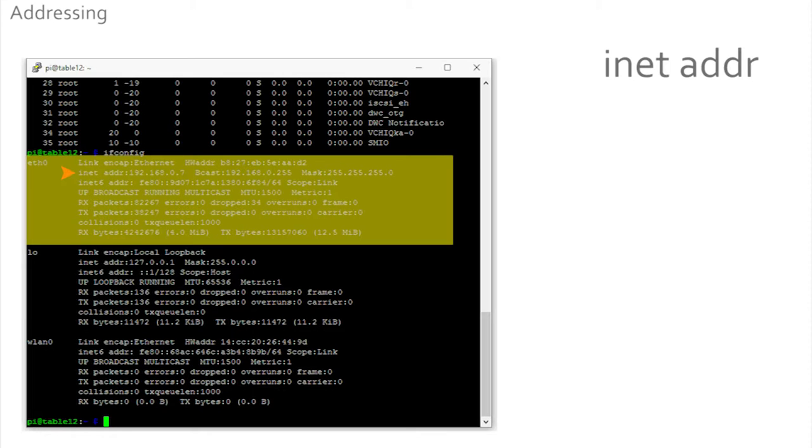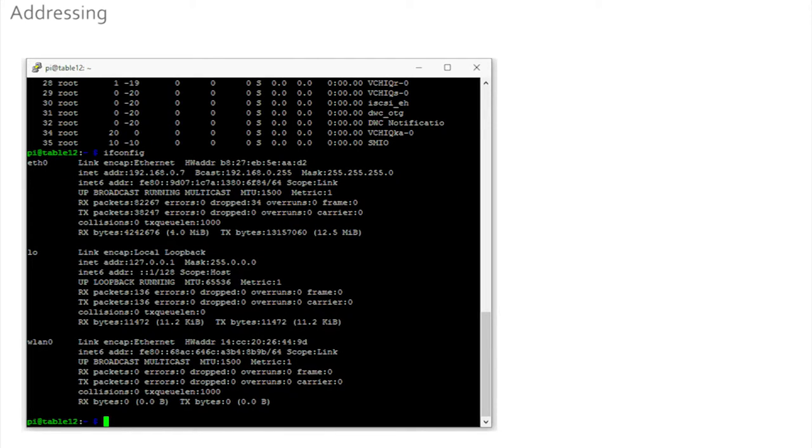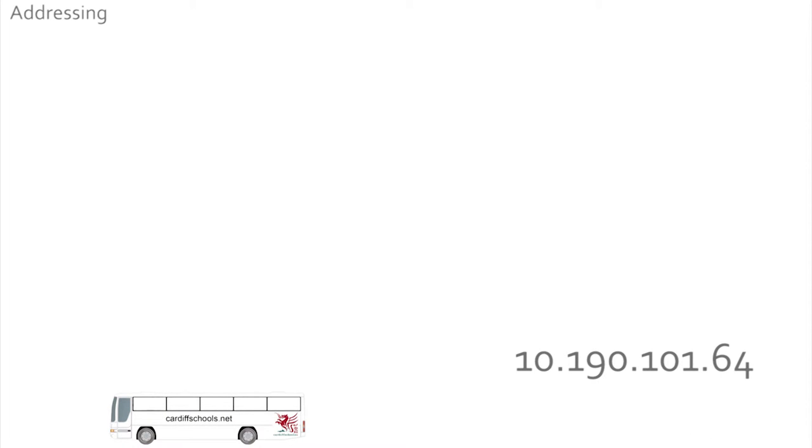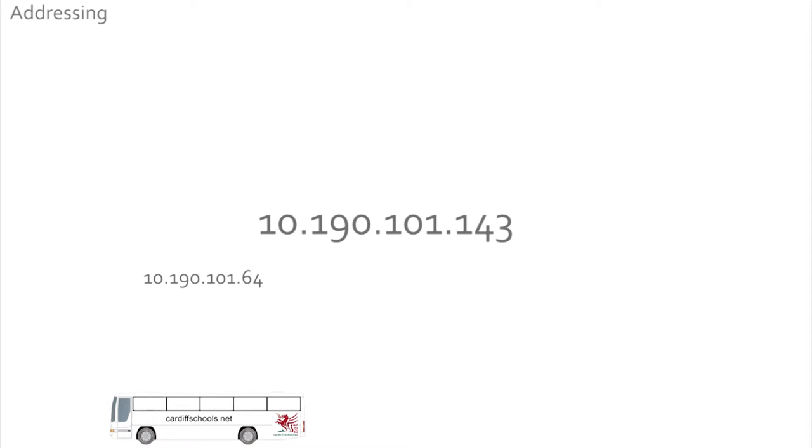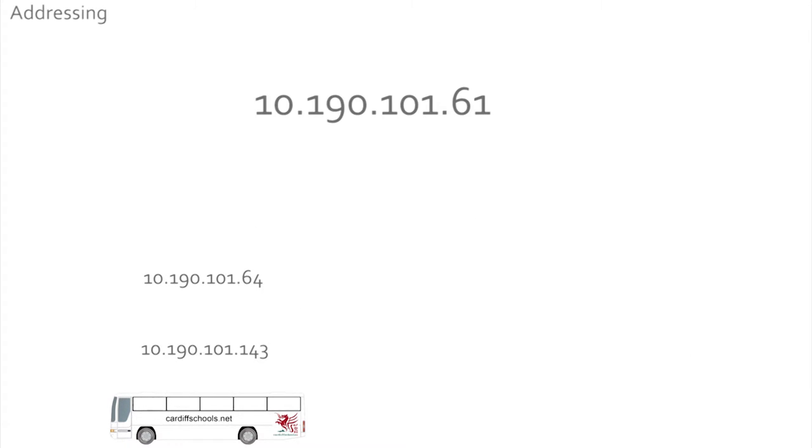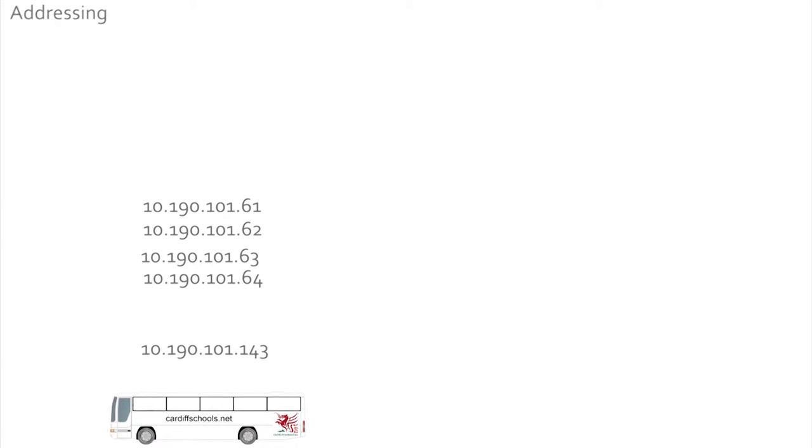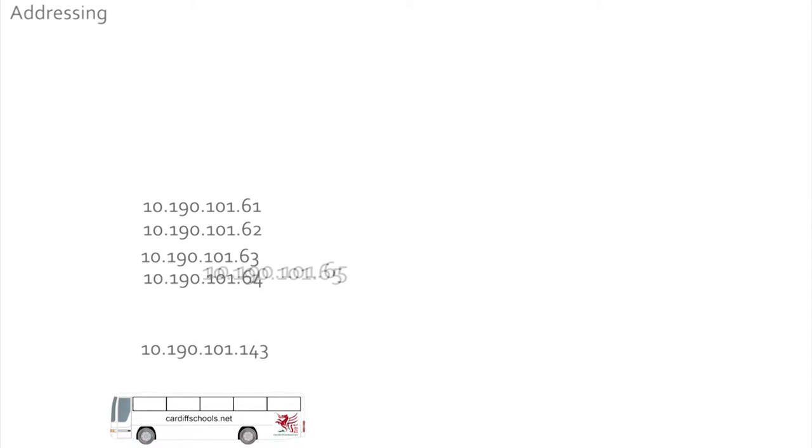Eth for ethernet. This machine has an internet address which is four numbers separated by dots. It's like a computer postcode. This one is 192.168.0.7. We have many IP addresses on the coach: 10.190.101.64, 10.190.101.143, 10.190.101.61, 10.190.101.62, 10.190.101.63 - one for each Pi on each table.